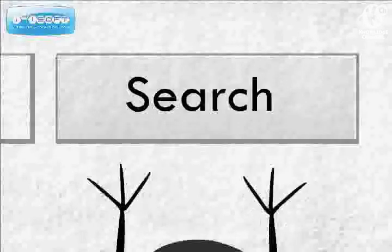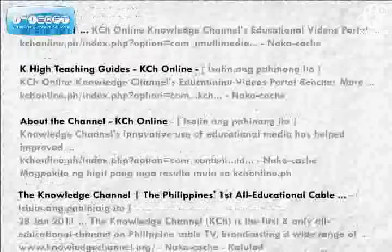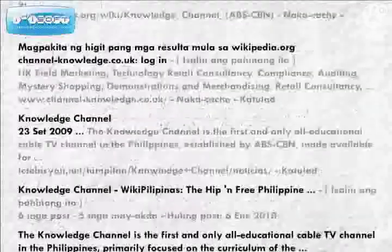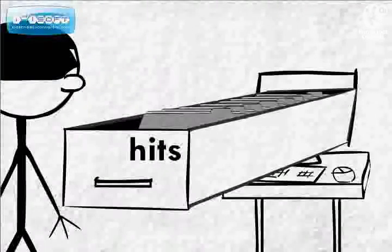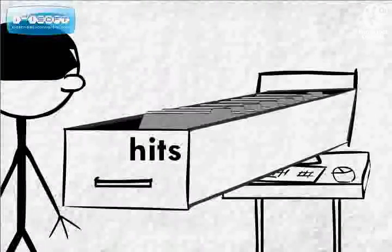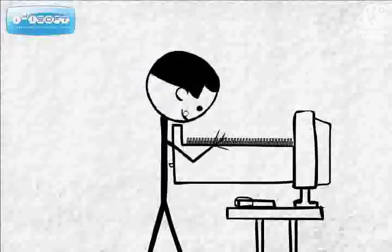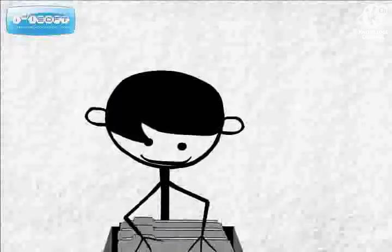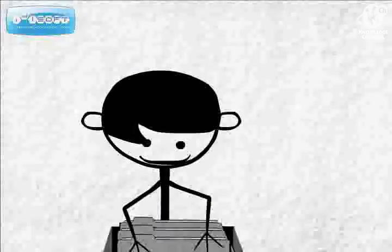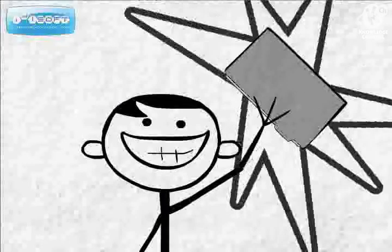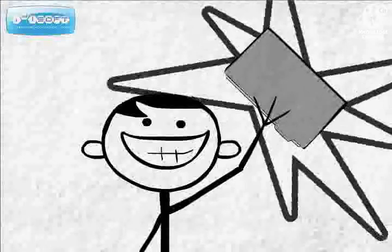After typing the keyword and clicking on Search, the search engine will show you a list of search results also called Hits. This list helps narrow down your search to the most relevant web pages related to the keywords that you've entered.